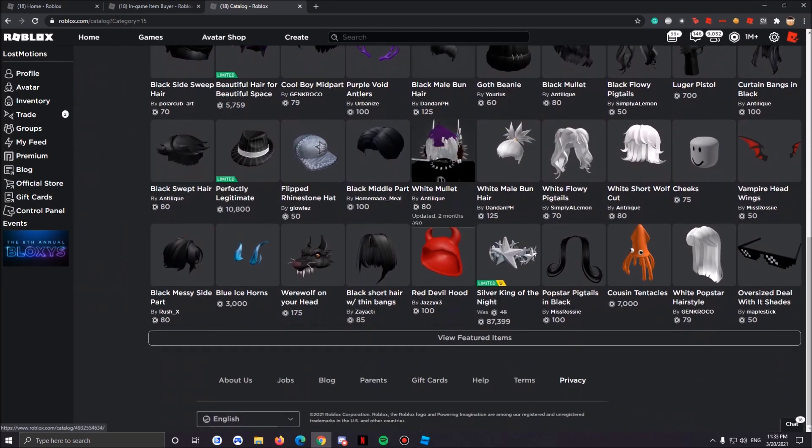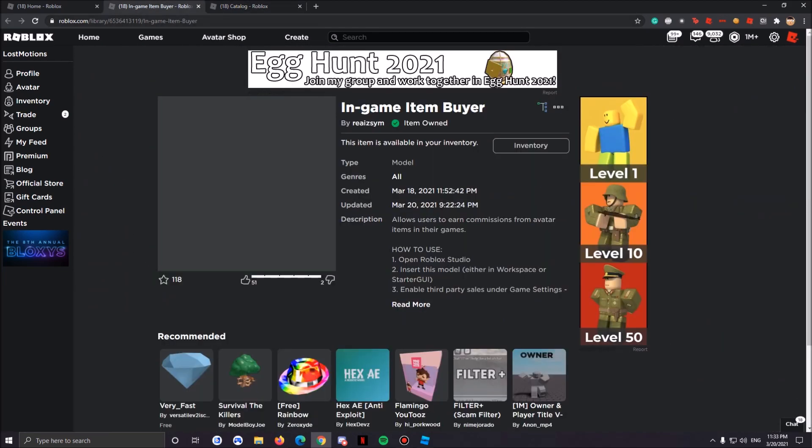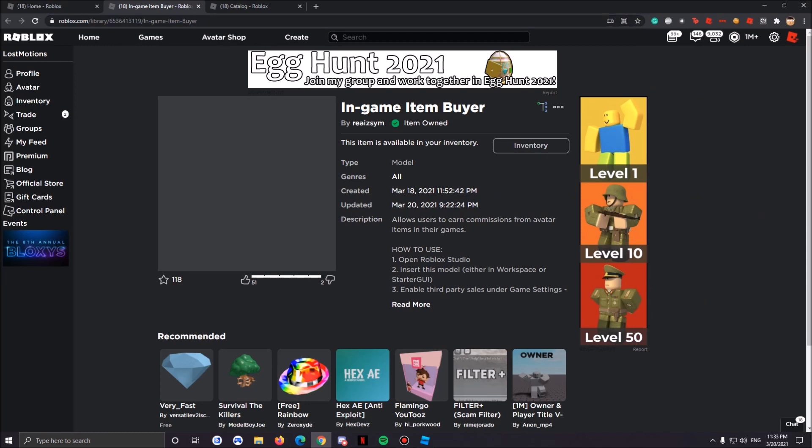All you're gonna have to do is head down to the description. I'll put this link in the description and once you're here all you have to do is own the item. I already own it, it's free.